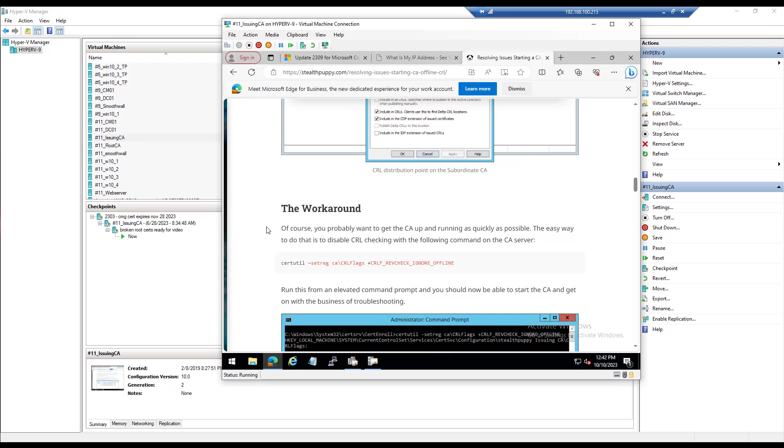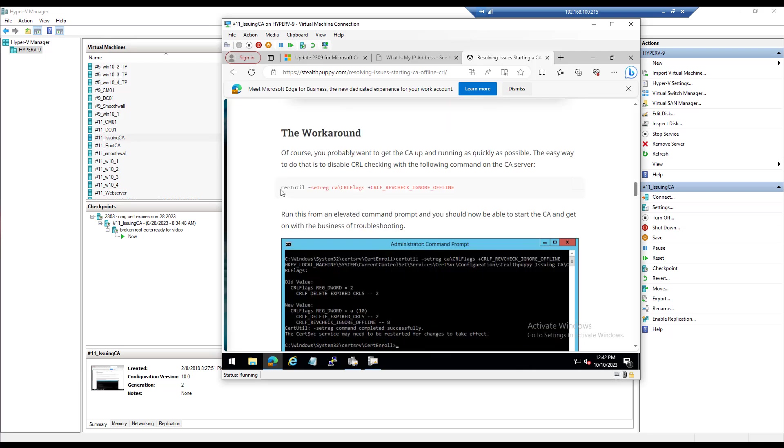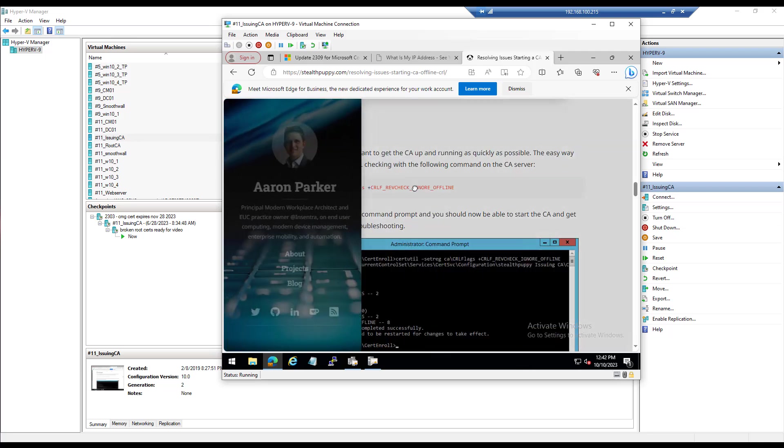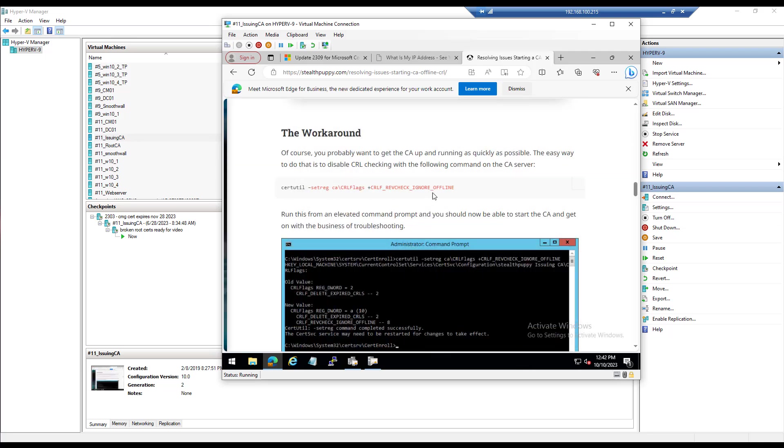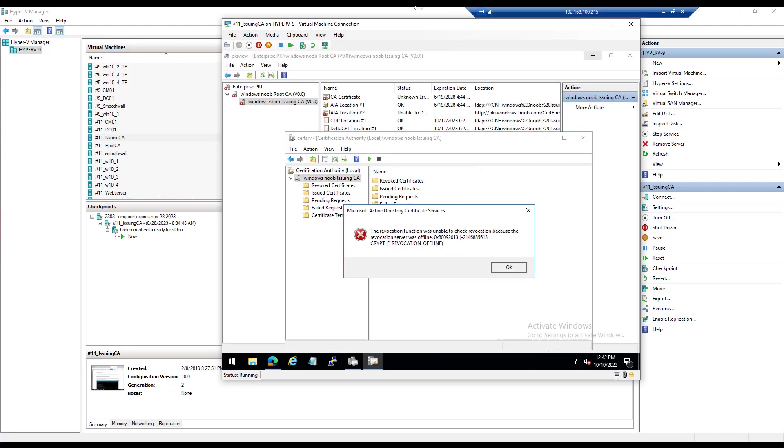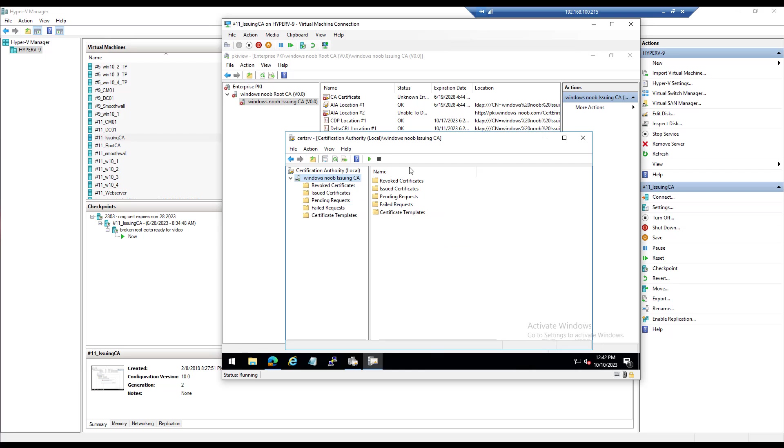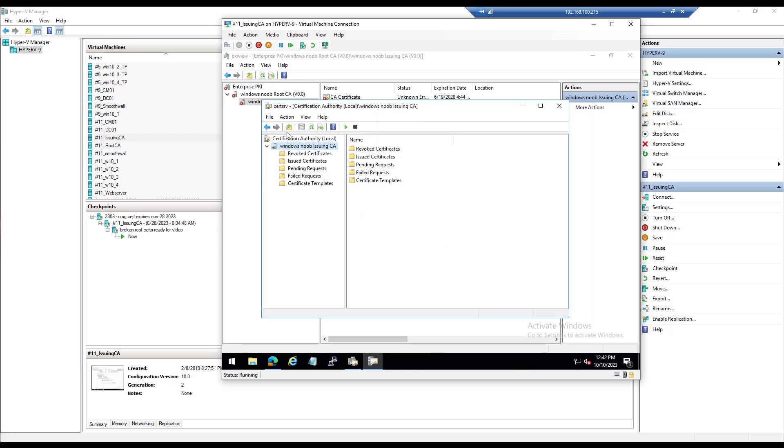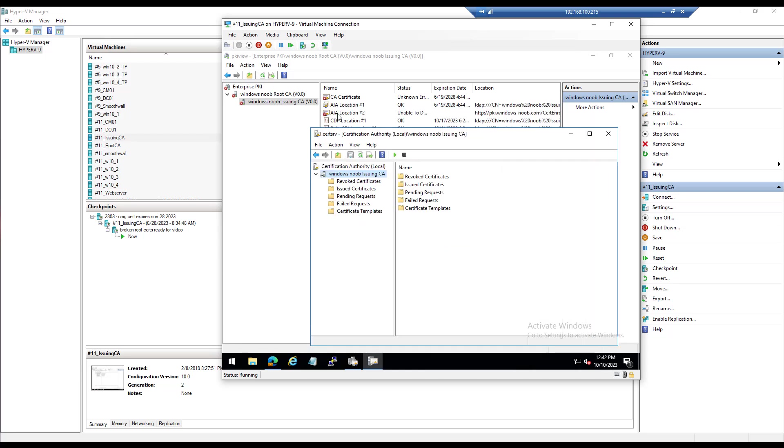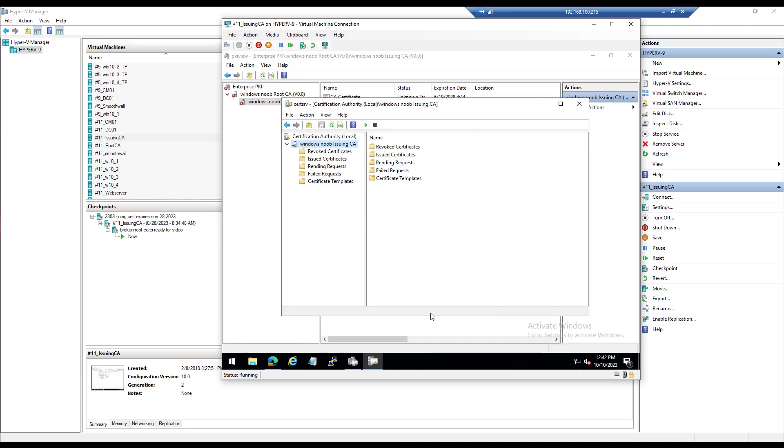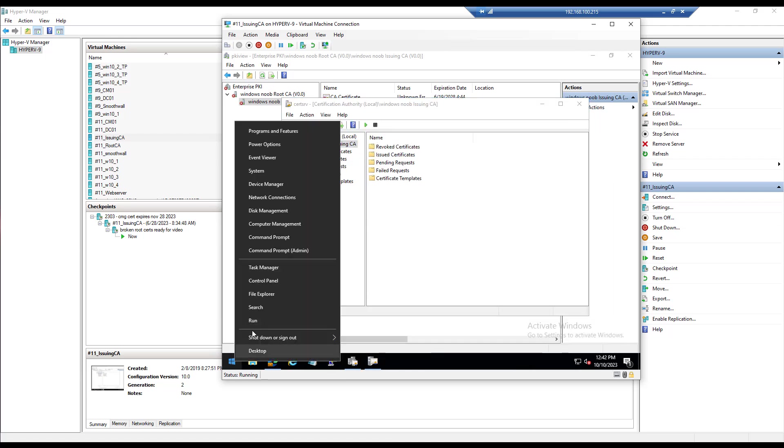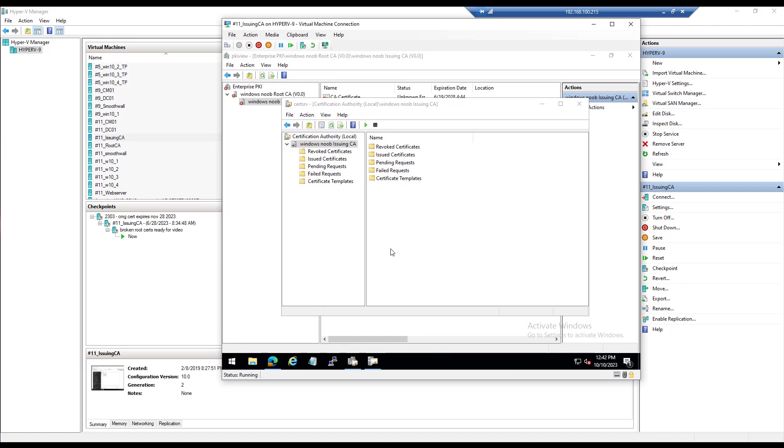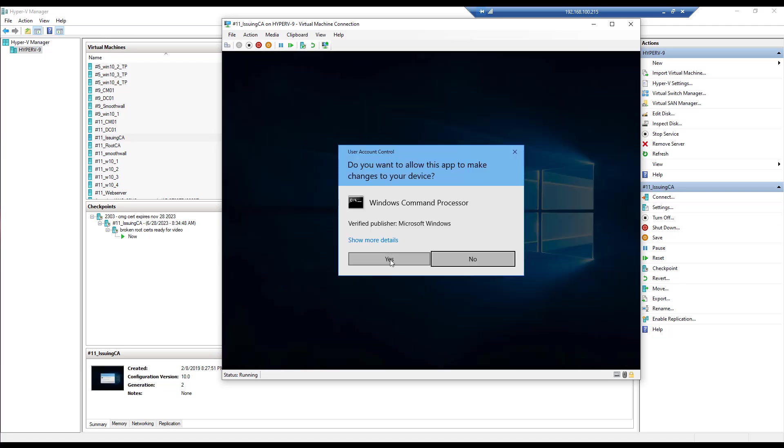Resolving issues starting a CA due to an offline CRL. So he goes into details about the problem and how to fix it. One of the things he adds here is this workaround, and we're just going to do that. As you can see, there's the error itself. So I can't actually start this now, which means I cannot see what certificates it has reissued.